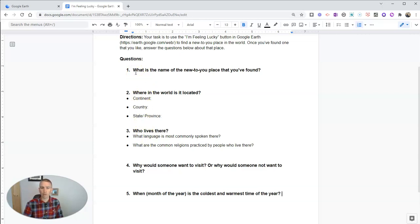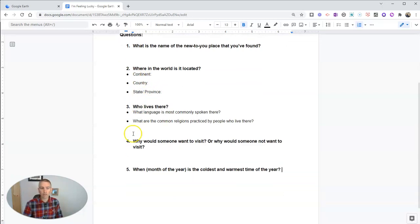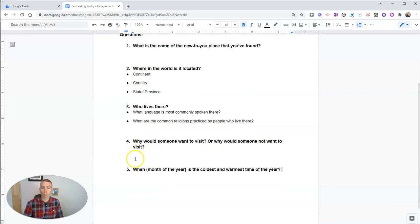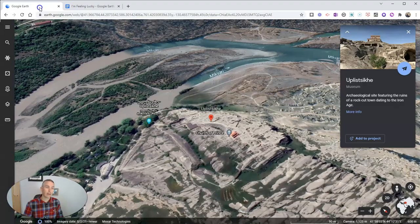Students write down the name of the new-to-them place and where it is — continent, country, state, and province. They answer: who lives there, why would someone want to visit or not want to visit, and a simple question about when is the coldest and warmest time of the year in that location.